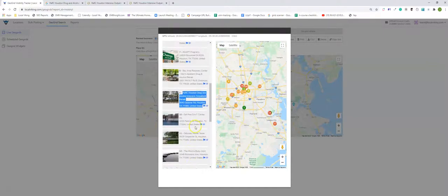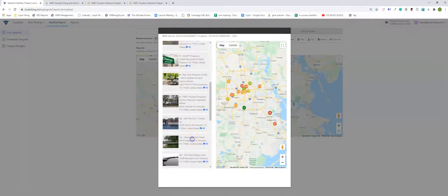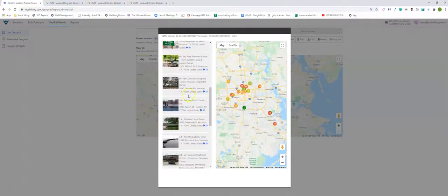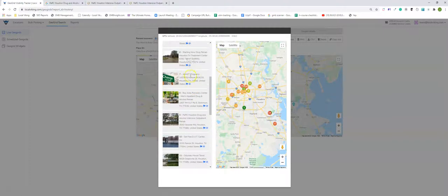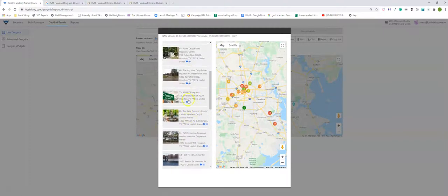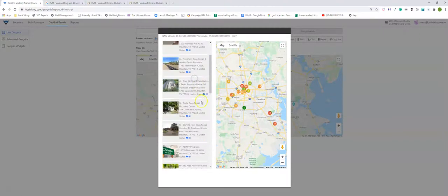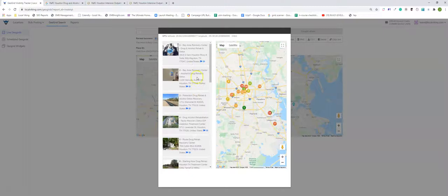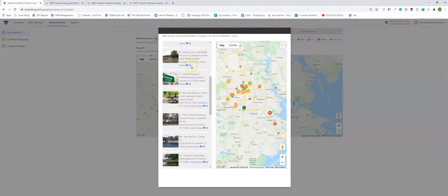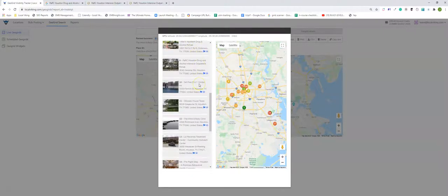Just by keyword stuffing alone, one, two, three, four, five, six, seven, eight. Eight of these listings are keyword stuffing.